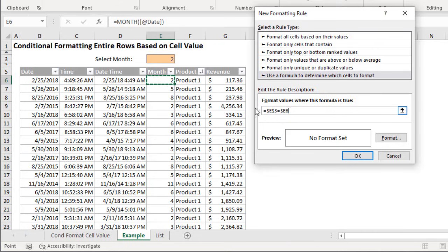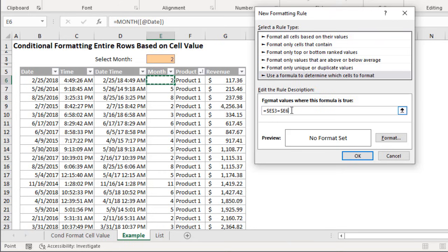We will always evaluate against column E. Cell E3 is anchored so that will be an absolute reference and we'll always evaluate that against column E. However the row number will change since it's now relative, and I'll explain more about that after we apply the formatting.